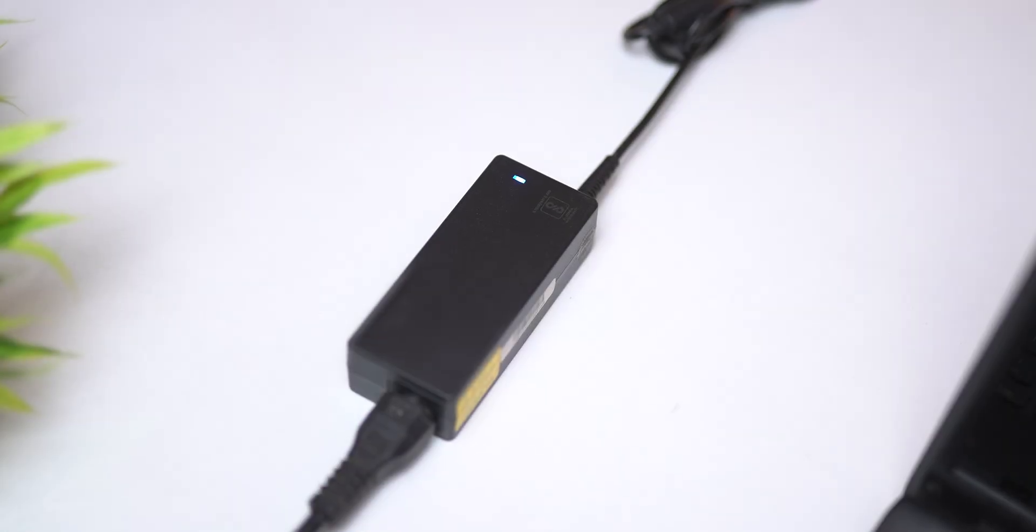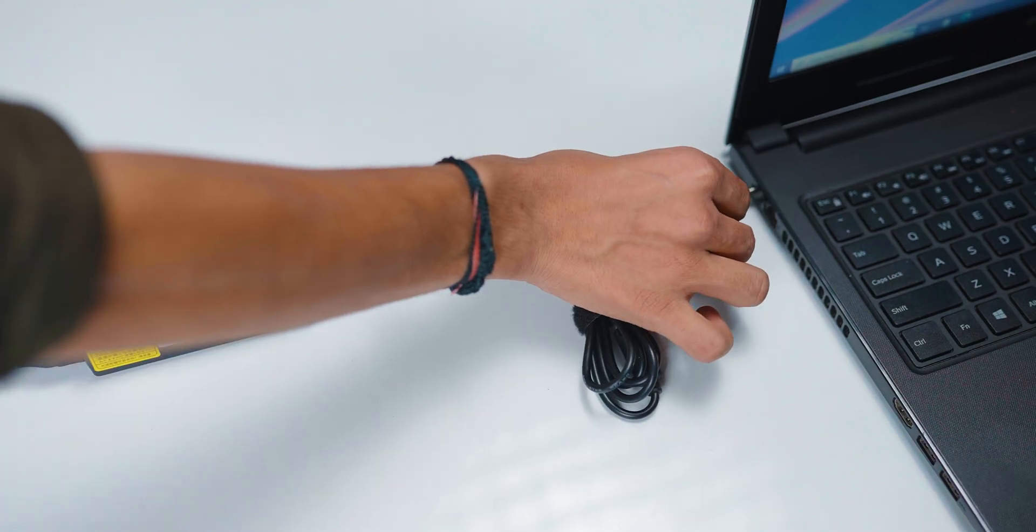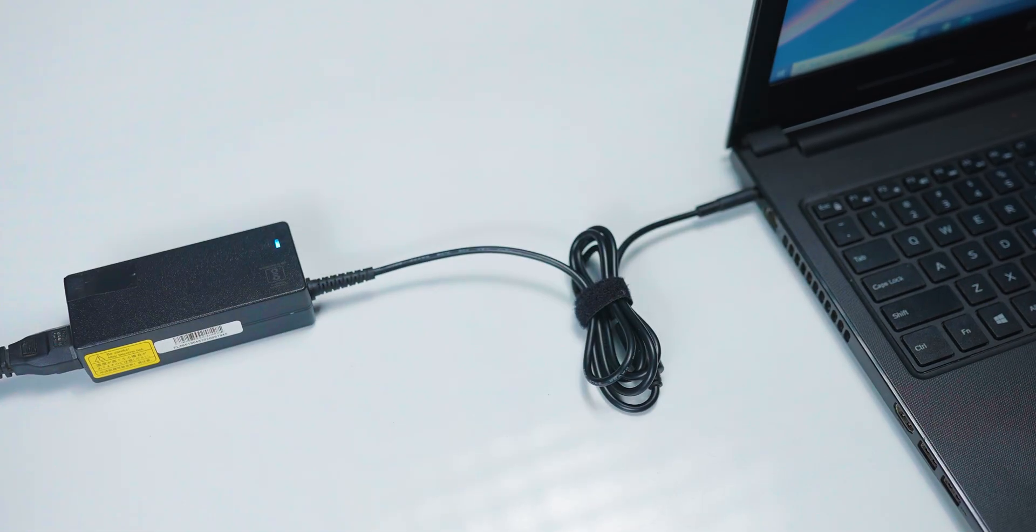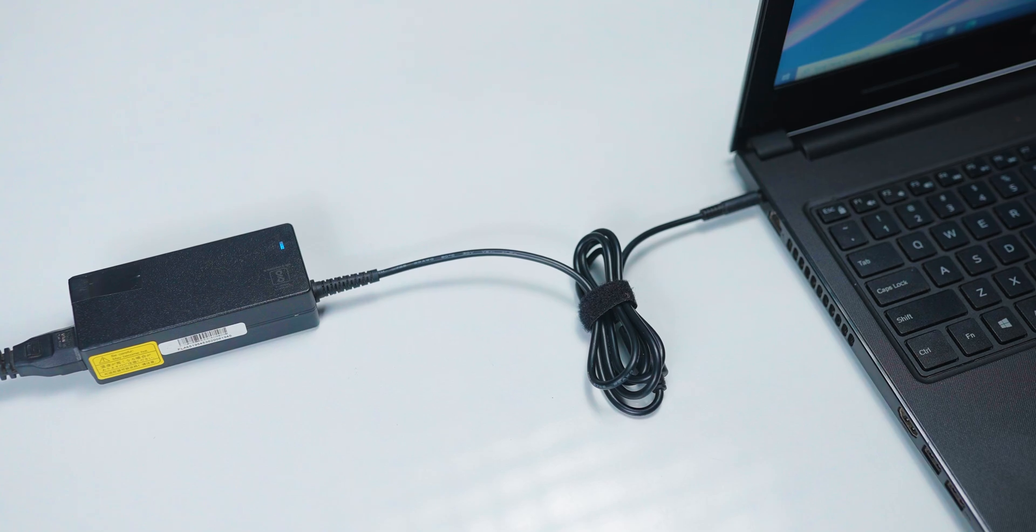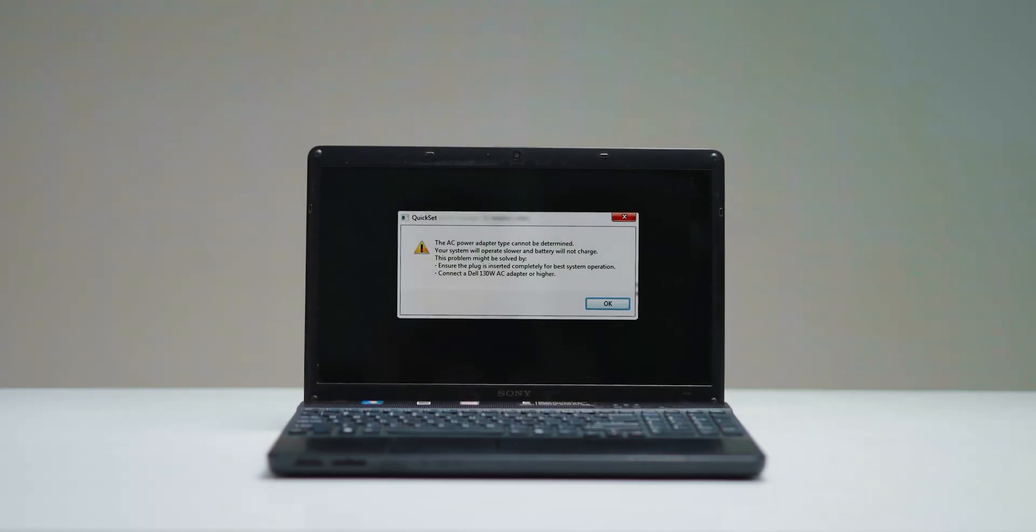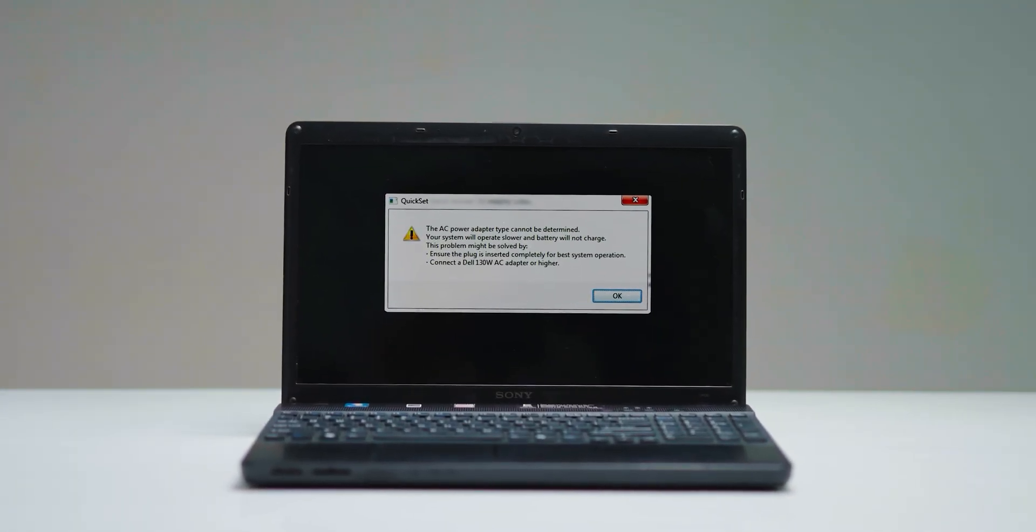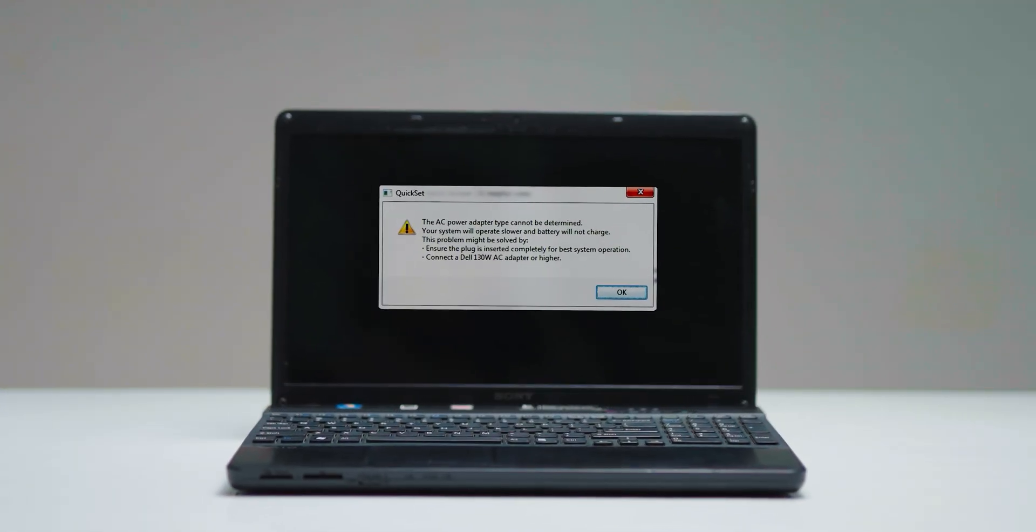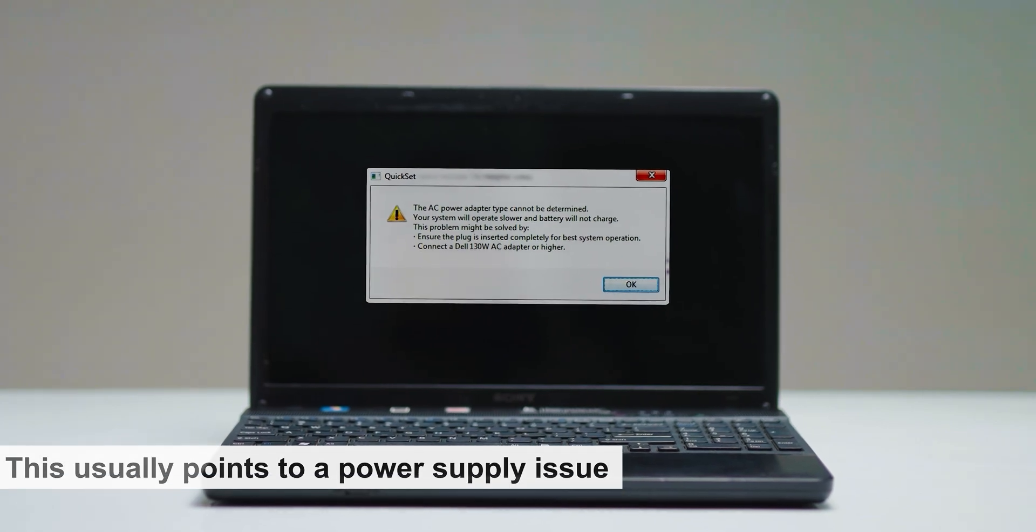Check the adapter's LED indicator. If it doesn't light up or turns off when connected to your laptop, there's a problem. Look out for error messages like 'the adapter type cannot be determined.' This usually points to a power supply issue.